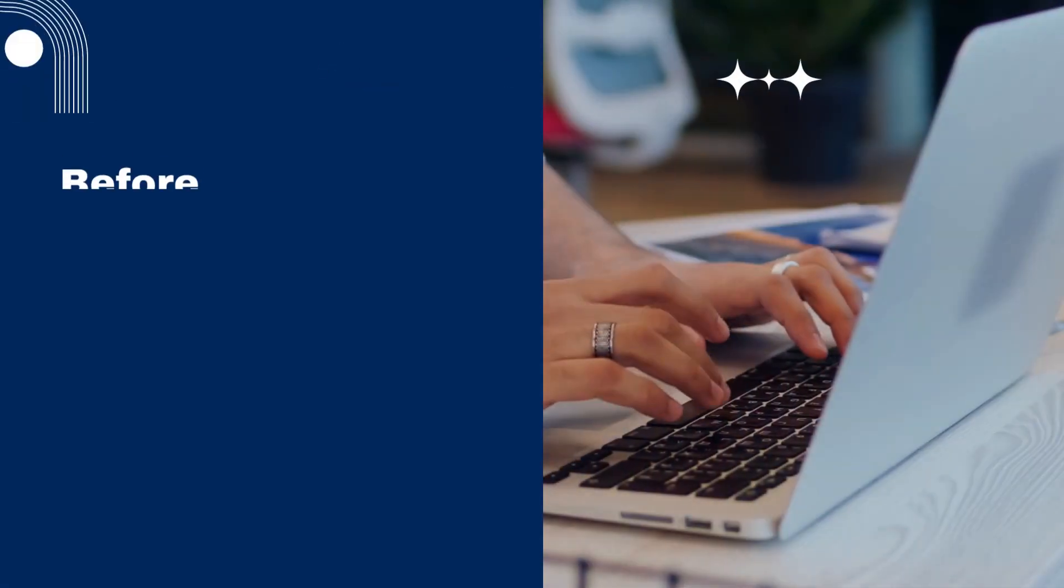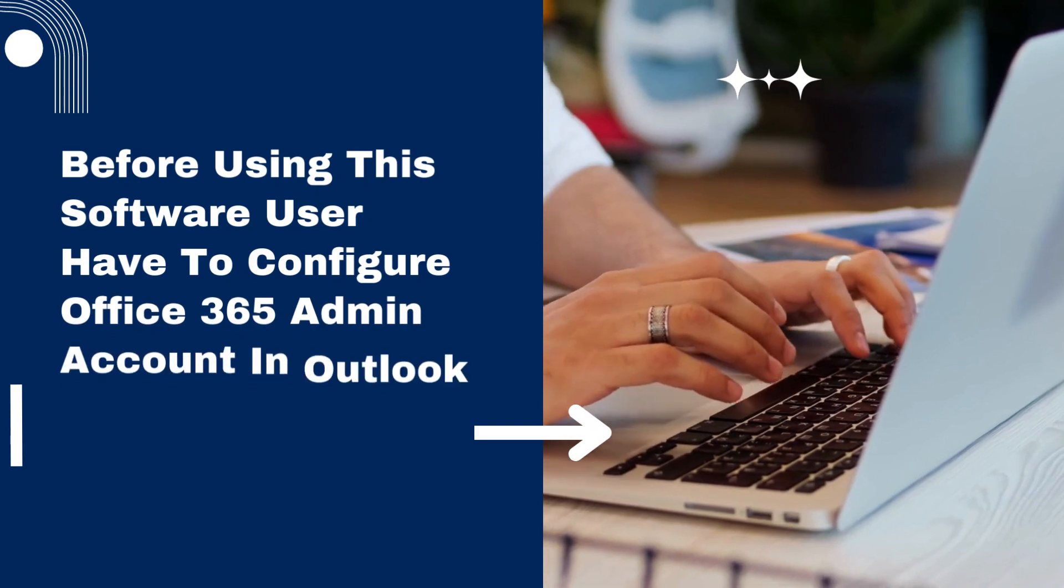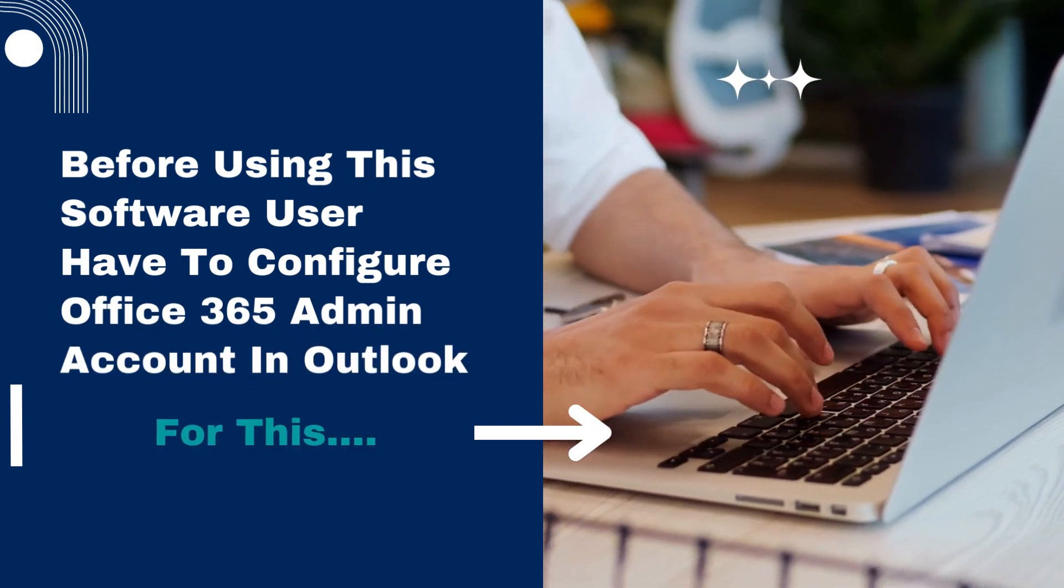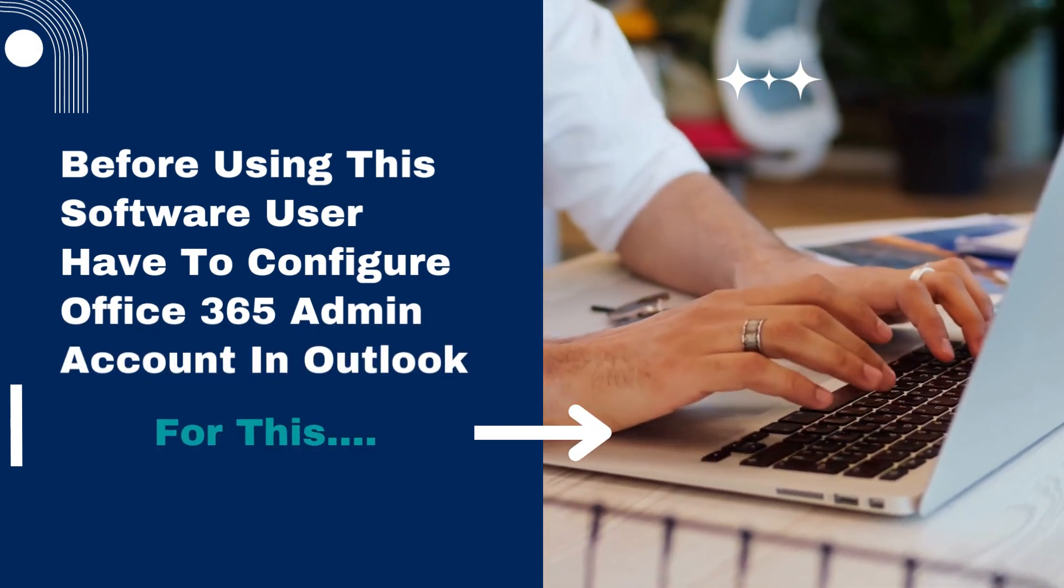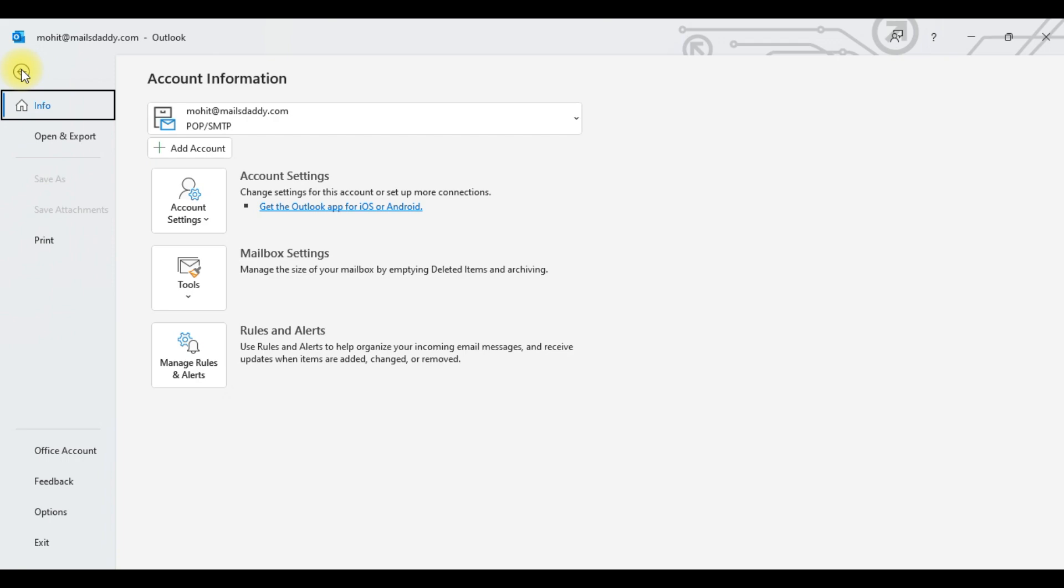Before using this software, users have to configure an Office 365 admin account in Outlook. For this, open your Outlook and click on the File tab and again click on Add Account.